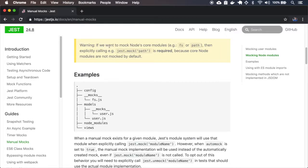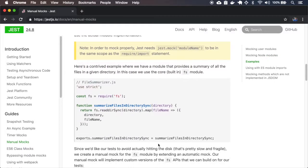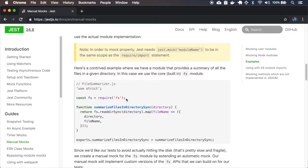Here's a warning that says that if you want to mock some node.js core models like file system or path, then we have to explicitly call the jest.mock for that model, for path for example. We will have some examples that use this.